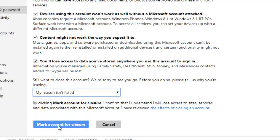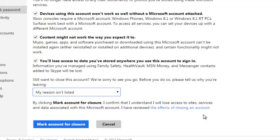Now, before you mark this account for closure, you should know that after 60 days you'll not be able to recover this account, and you will lose access to any Microsoft service that this account is used to access.